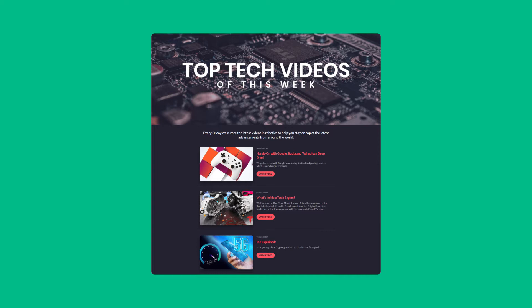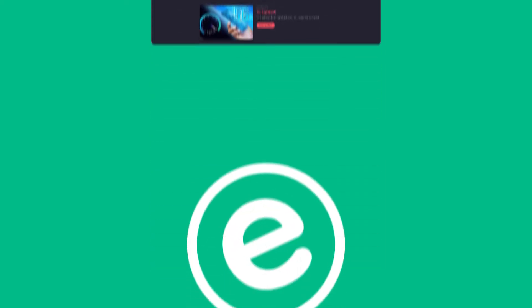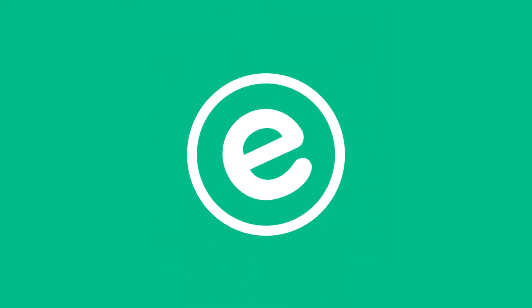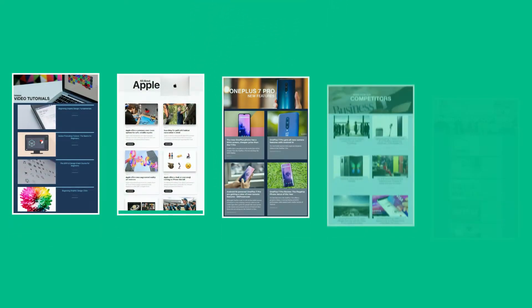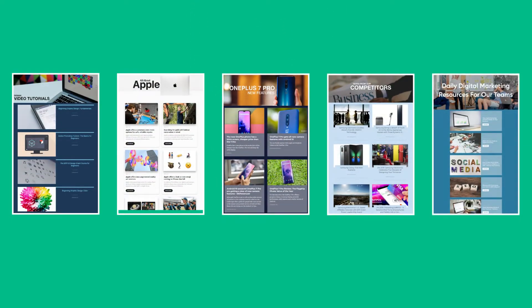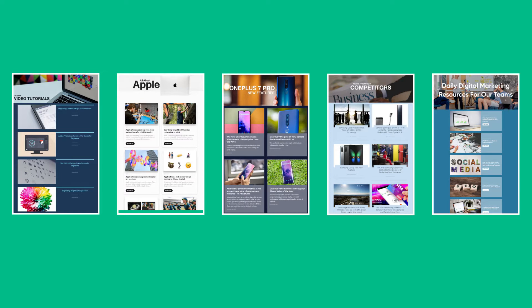First you want to head over to elink.io. Elink is a smart content curation tool that turns any type of web link into visual collections of content that you can then embed onto a website or blog. You can also share it as an email newsletter or share it as a standalone web page. Let's dive in and show you how easy it is to create a YouTube collection for your website.